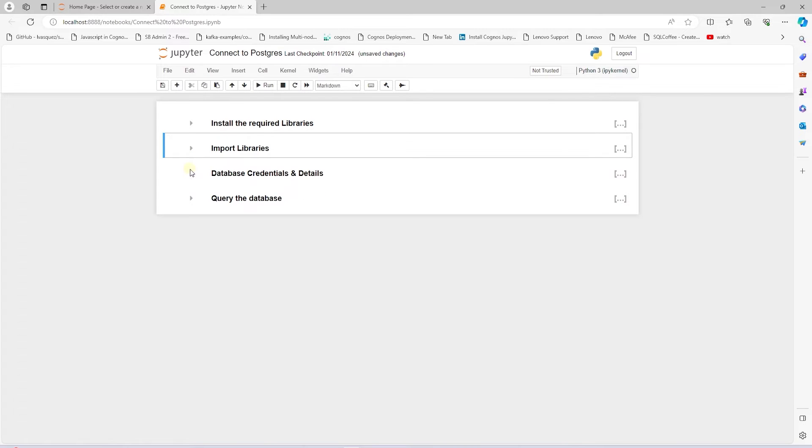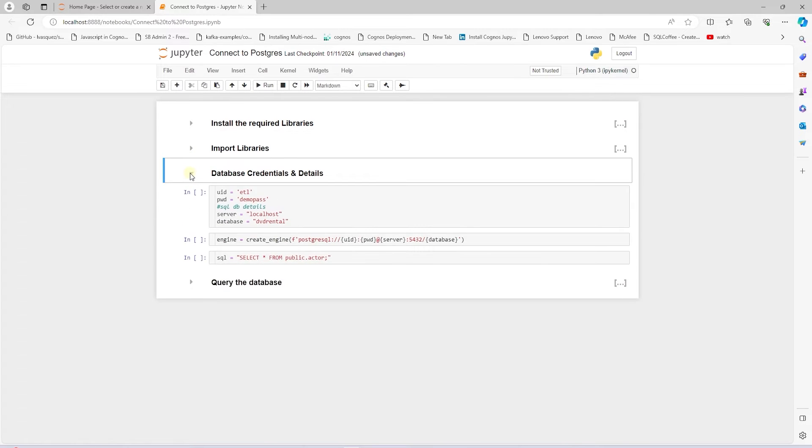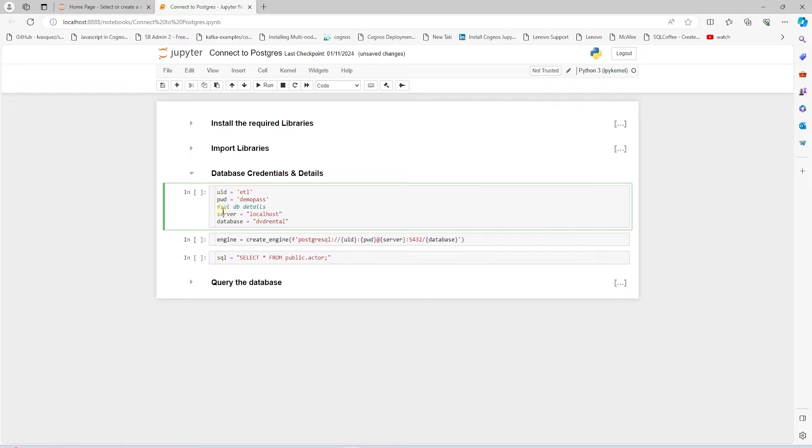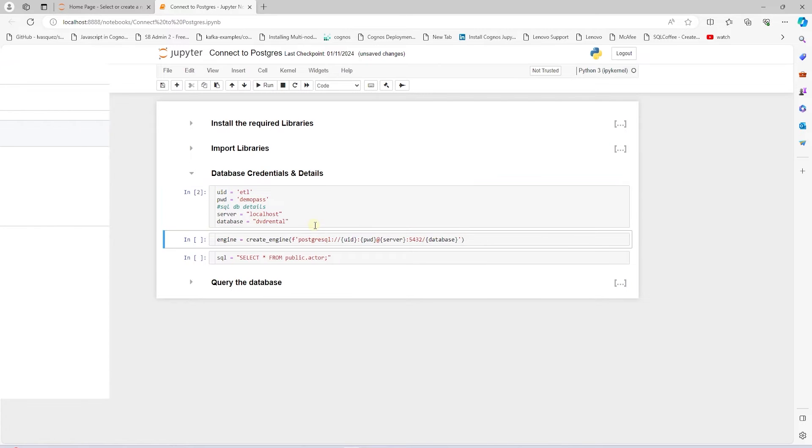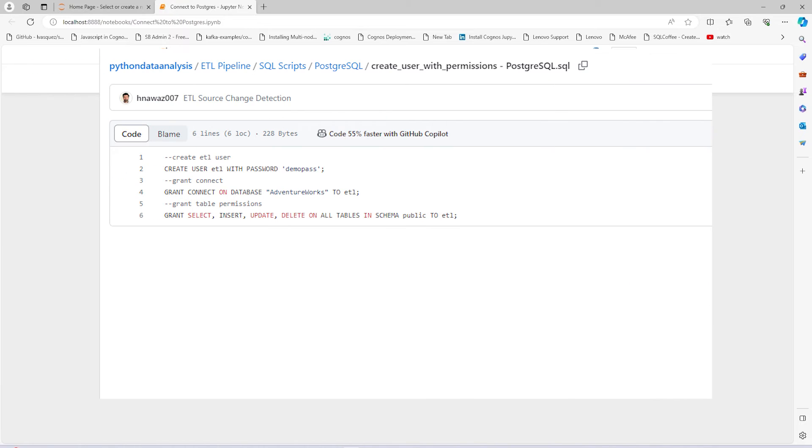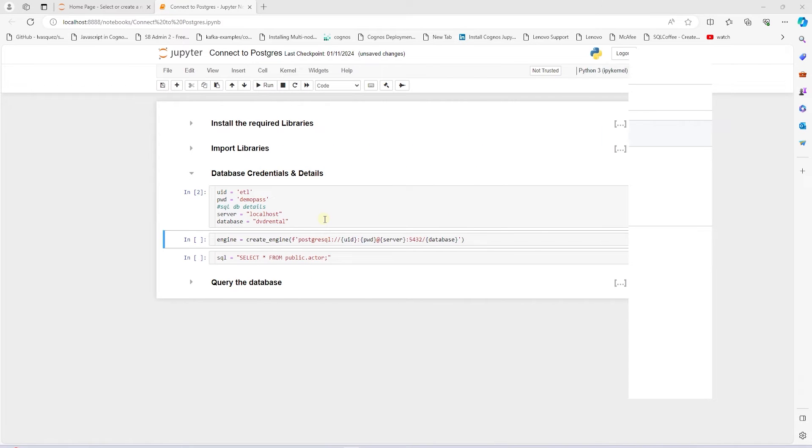We define variables holding the database credentials and details. Just an FYI, we can create the user and the password in the Postgres with the following script. It is available on GitHub. Link is in the description.